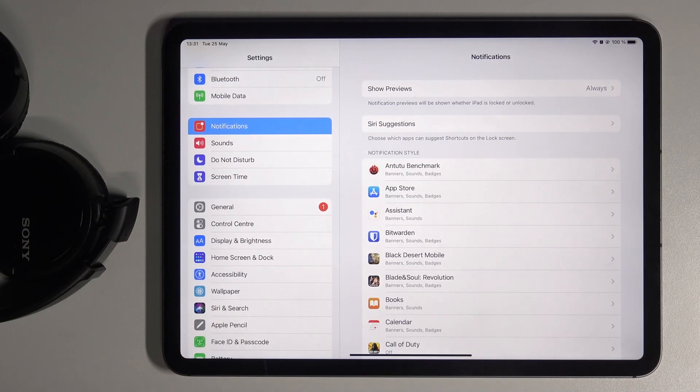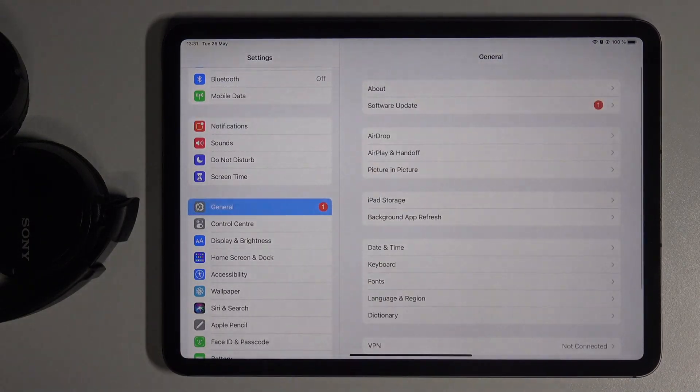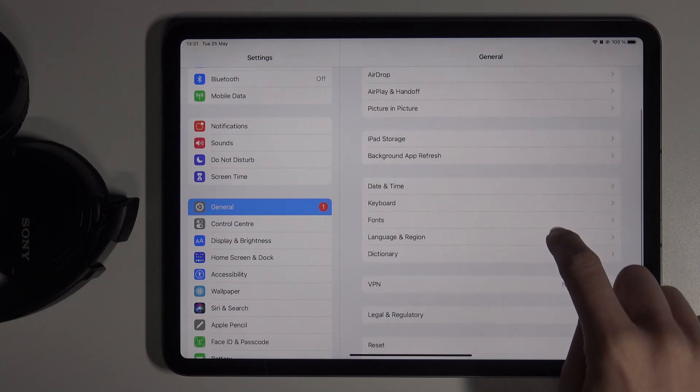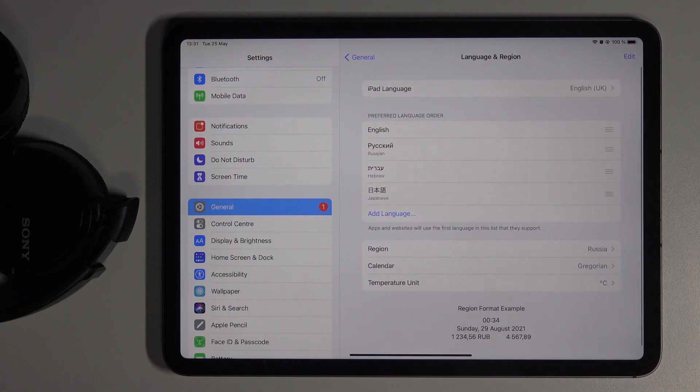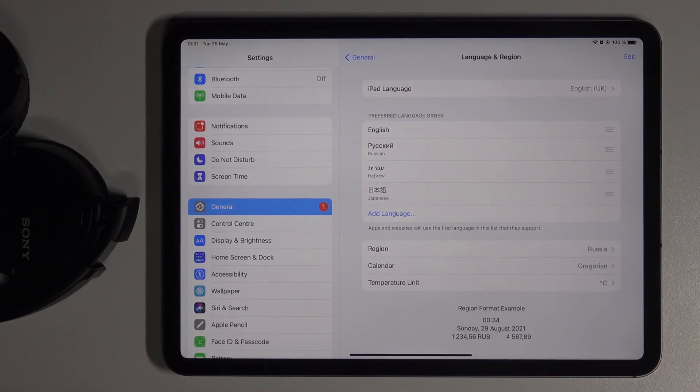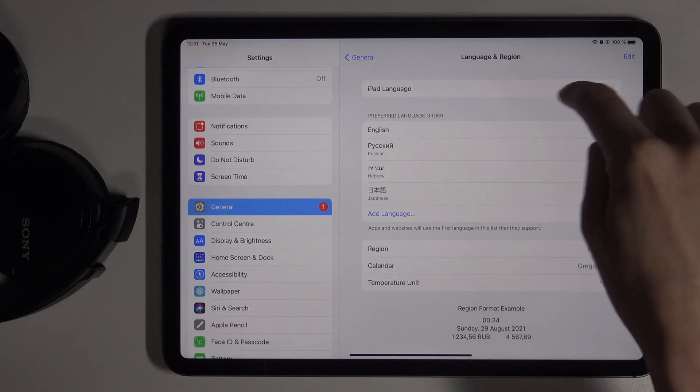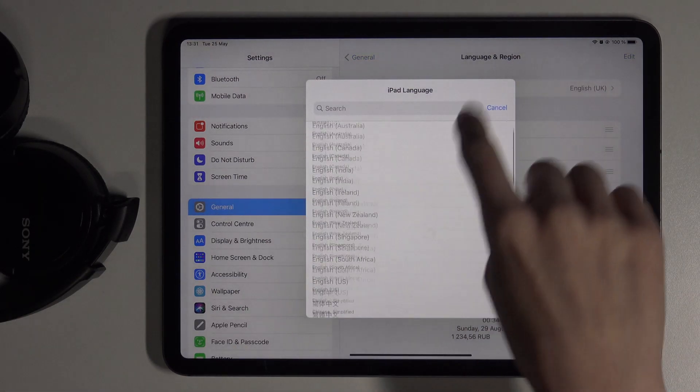First of all, just open the Settings, then find and select General, and click on Language and Region. Here we can smoothly personalize iPad language by tapping on iPad language.